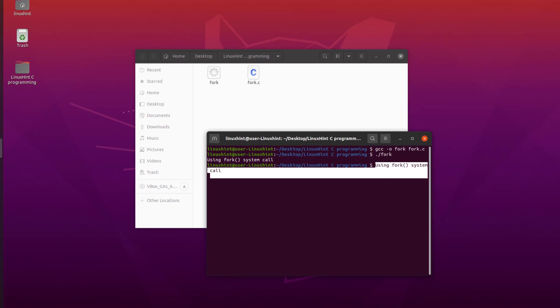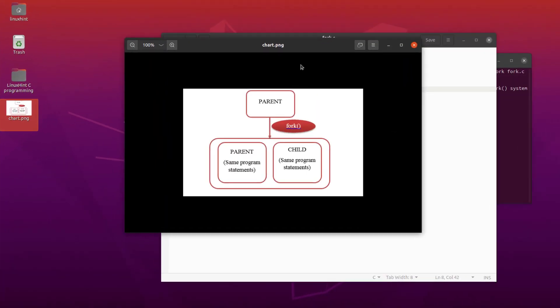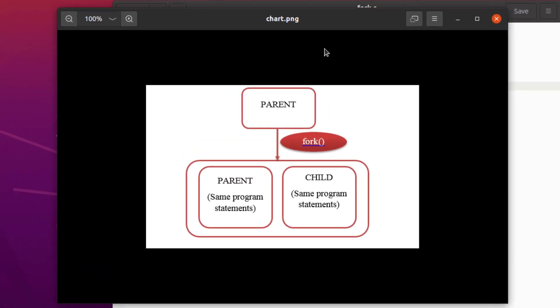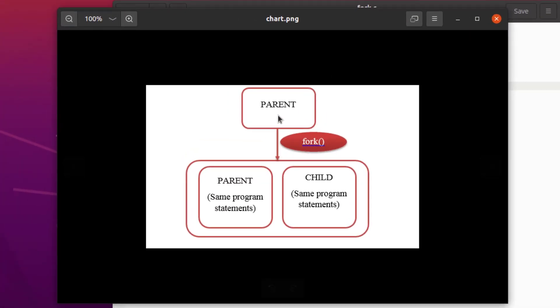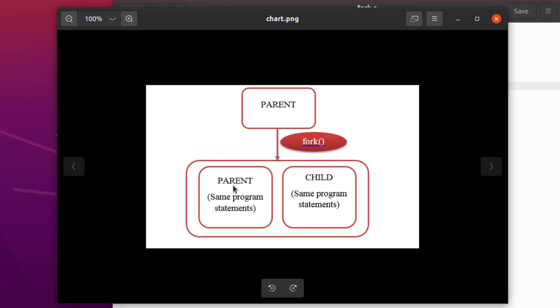The internal structure of the processes look somewhat like this. We have our main parent function, and when the fork system call was executed, the parent function was divided into two different functions - the parent function which called the fork function, and the child process that was created as a result of this fork call.